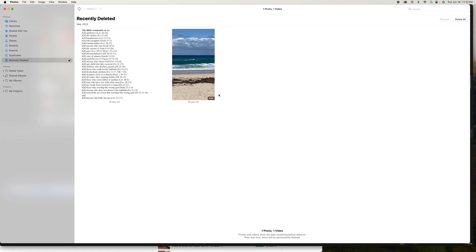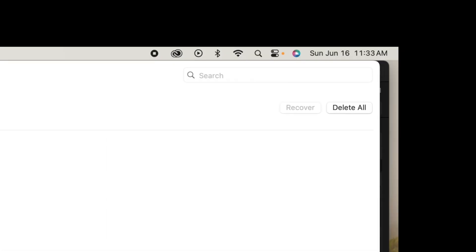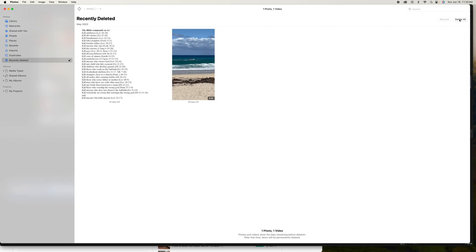And then what it does is it brings up all of the pictures that I just recently deleted. And now for me to get rid of them, what I would do is I would come up to this corner and I would hit Delete All.